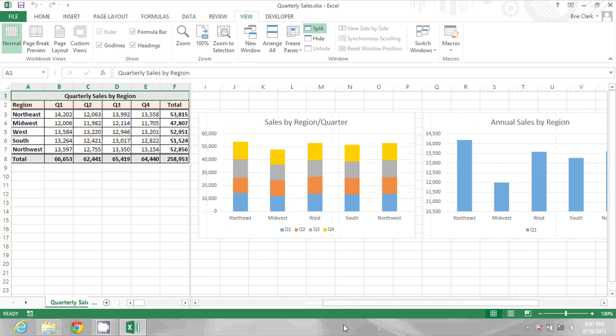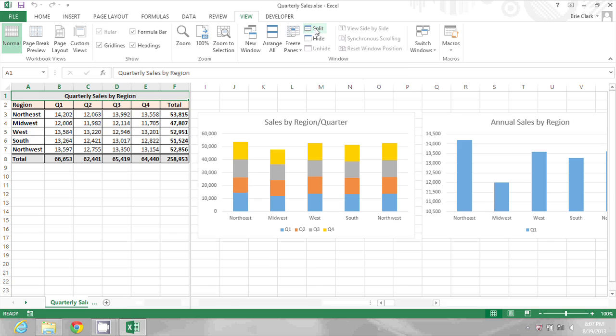To remove the split, I would just go up to the view toolbar and click split to put the spreadsheet back to normal.